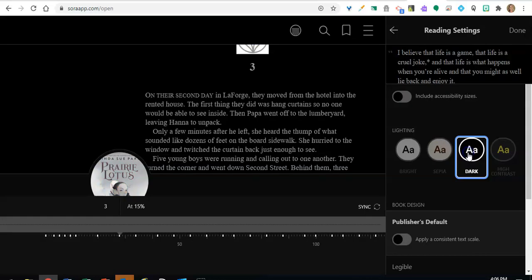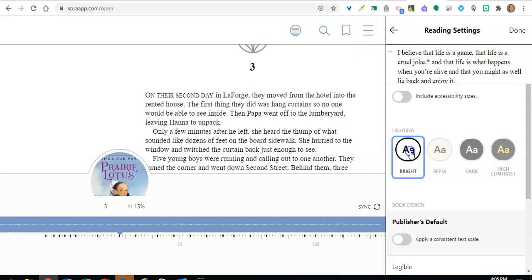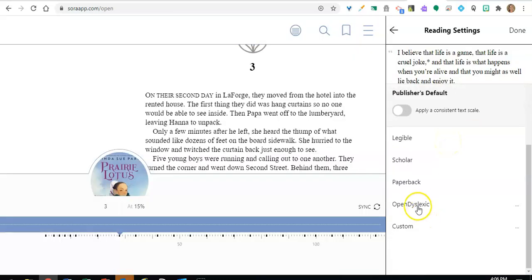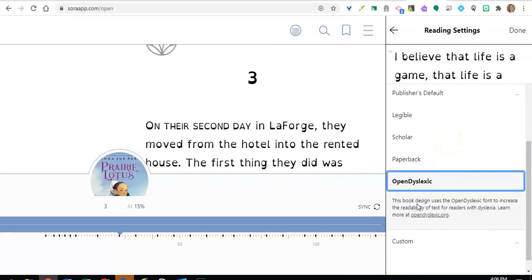You can change the background or you can change the font, including an open dyslexic font.